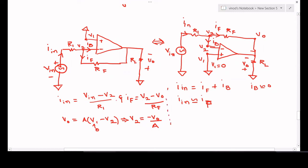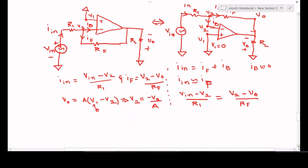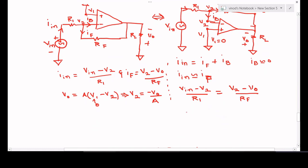Now substitute the values of i_in, i_f, and v2 into the KCL equation. We have i_in = (v_in − v2) / R1 = i_f = (v2 − v0) / Rf. Replace v2 with −v0/A: the left side becomes (v_in + v0/A) / R1 and the right side becomes (−v0/A − v0) / Rf.